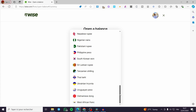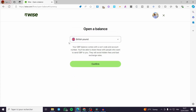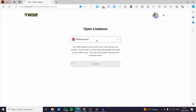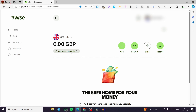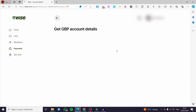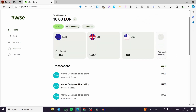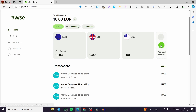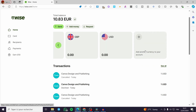For example, you can select the British pound. Go ahead and select it, and you can get the account details right there. After selecting, we now have the Great Britain pound currency set alongside the other currencies we already have. Everything is ready. Whenever you want to add a currency, click on Add Another Currency to your account.